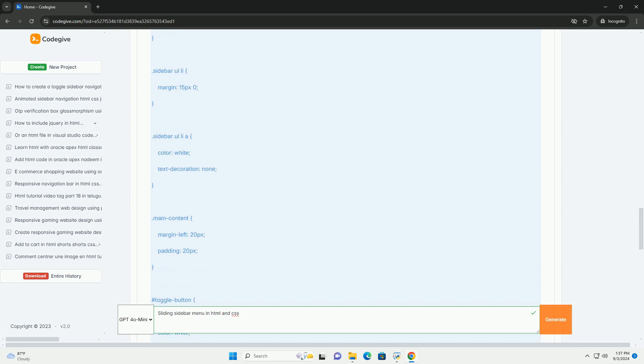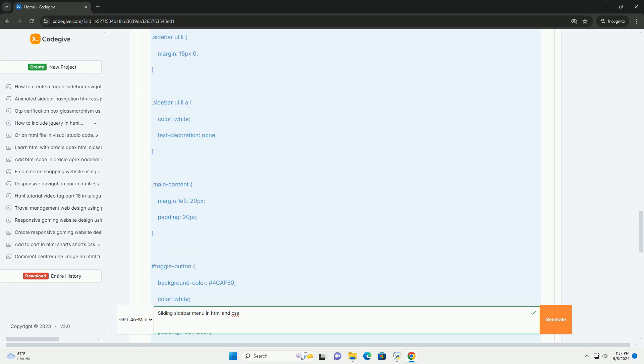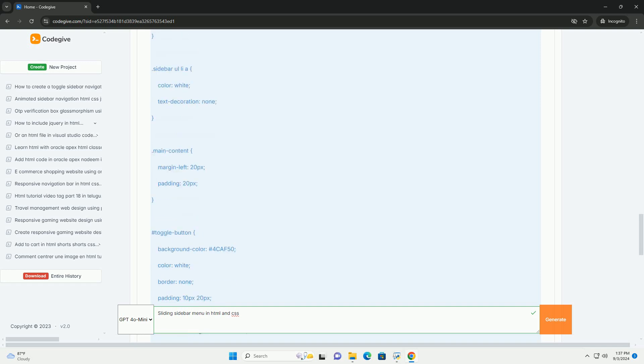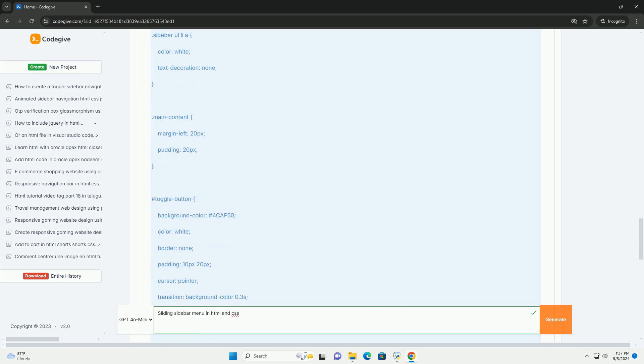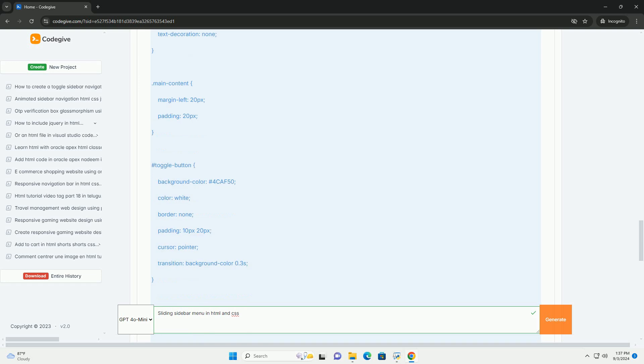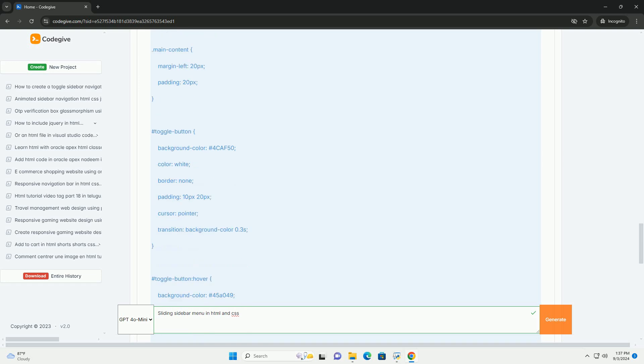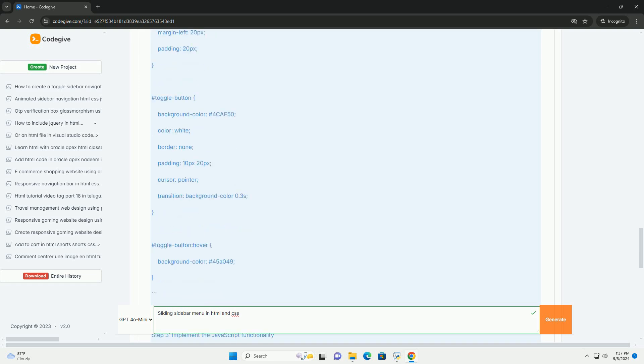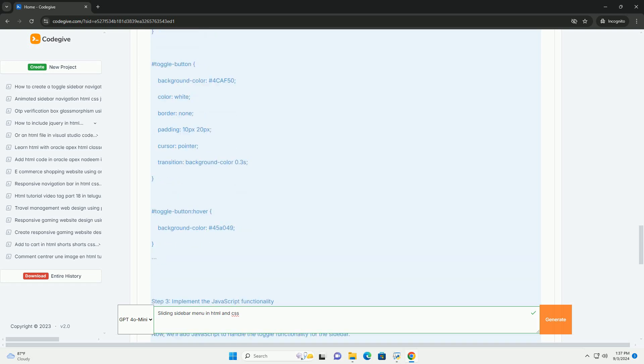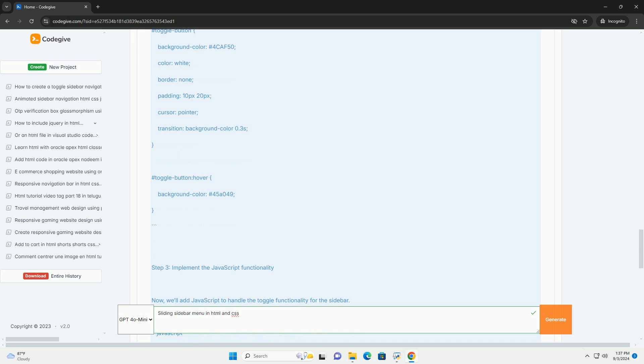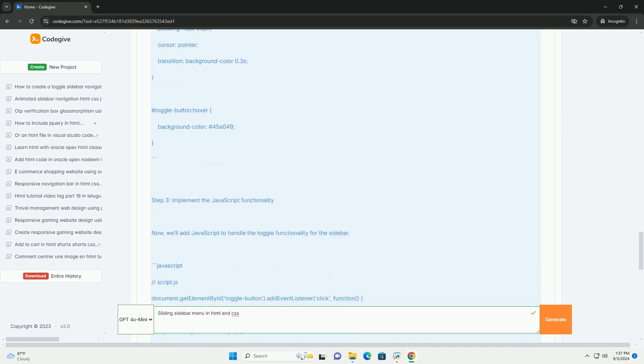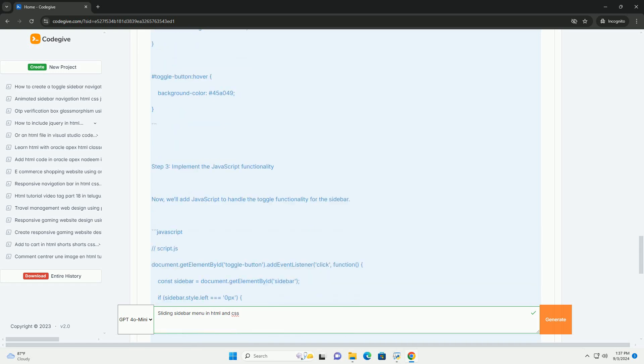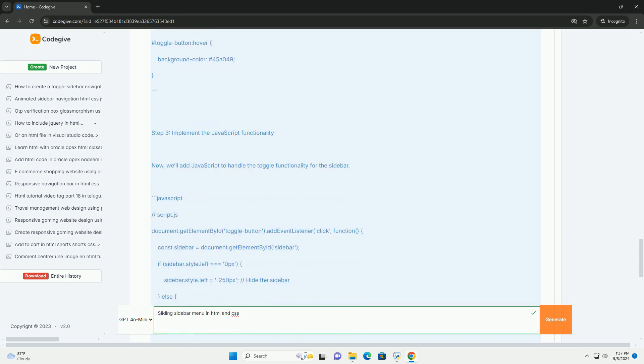This menu style improves user experience by providing a clean, organized way to navigate through extensive content while also allowing for a visually appealing interface.